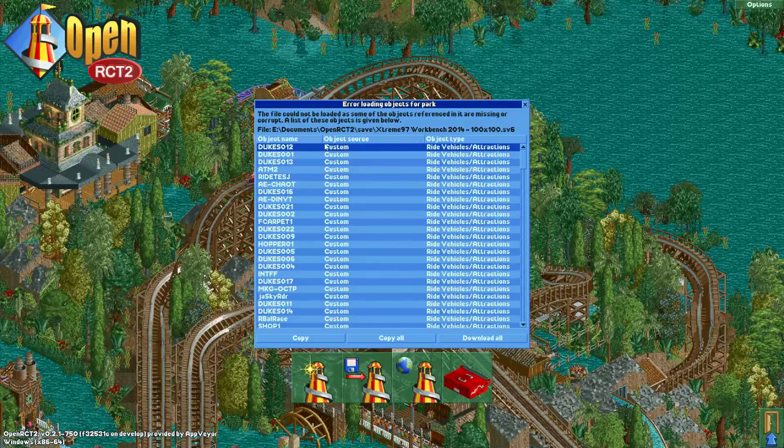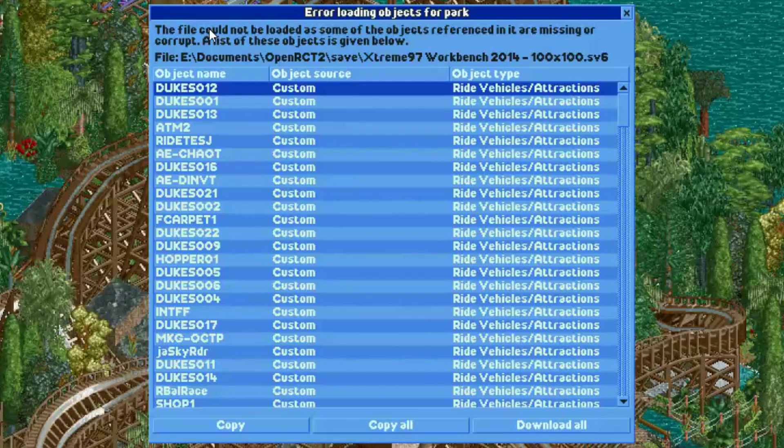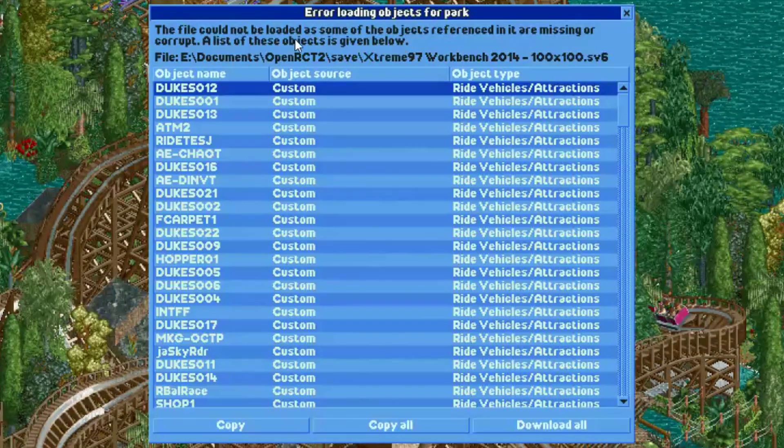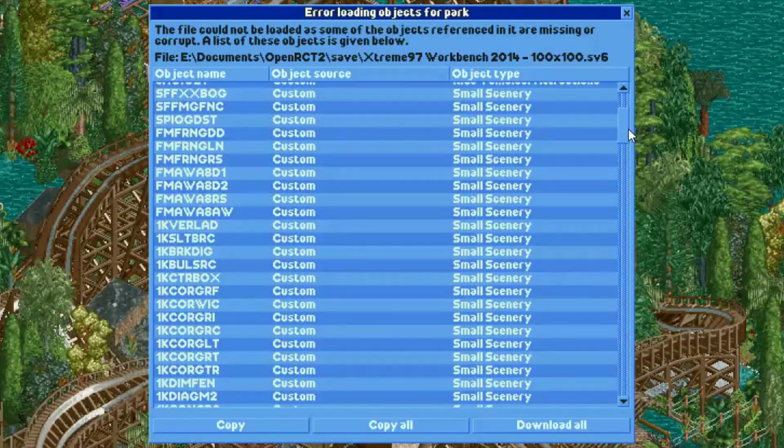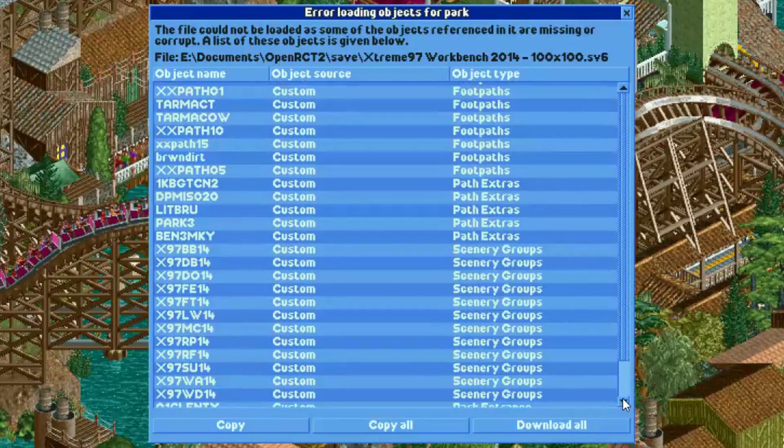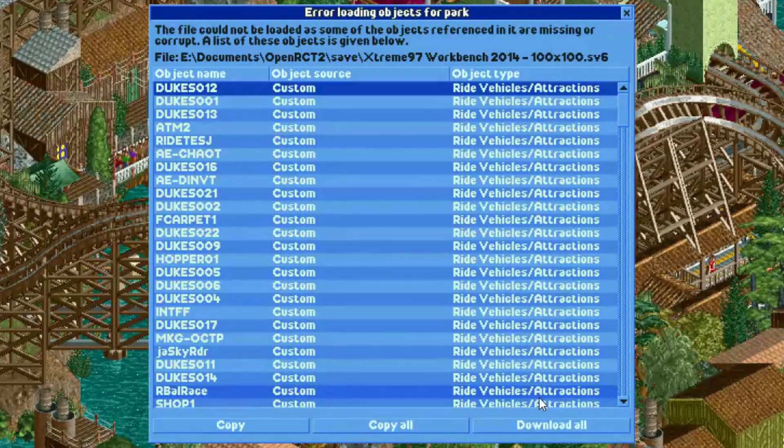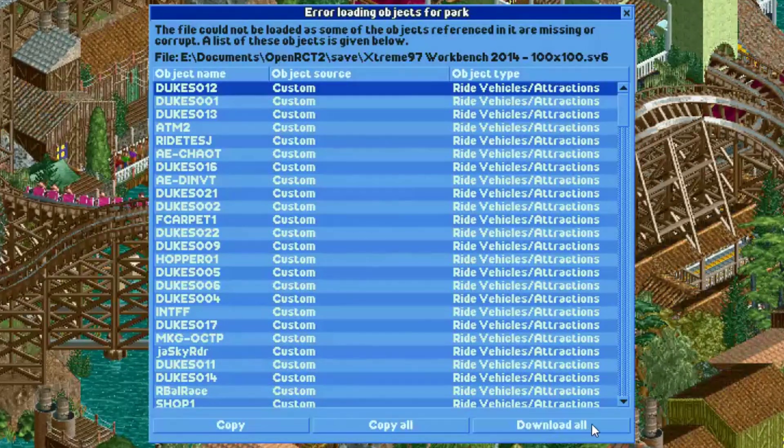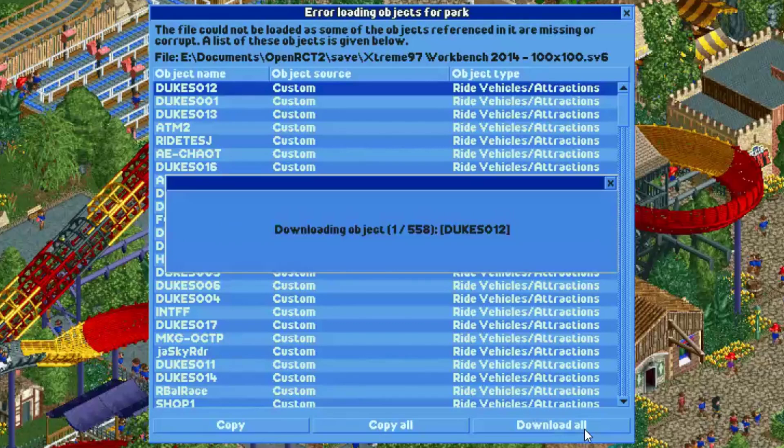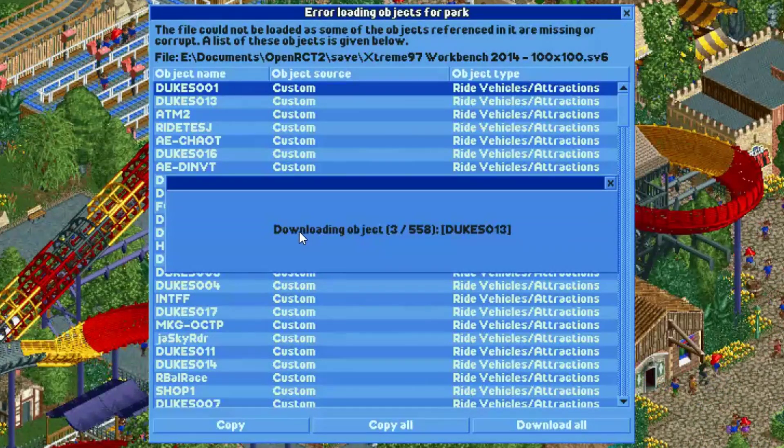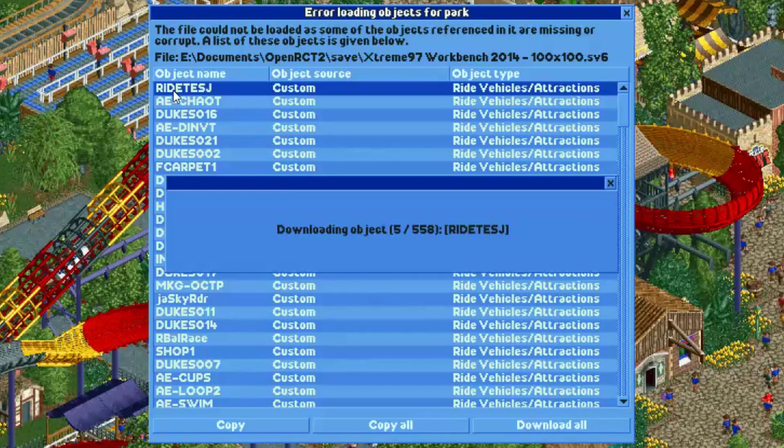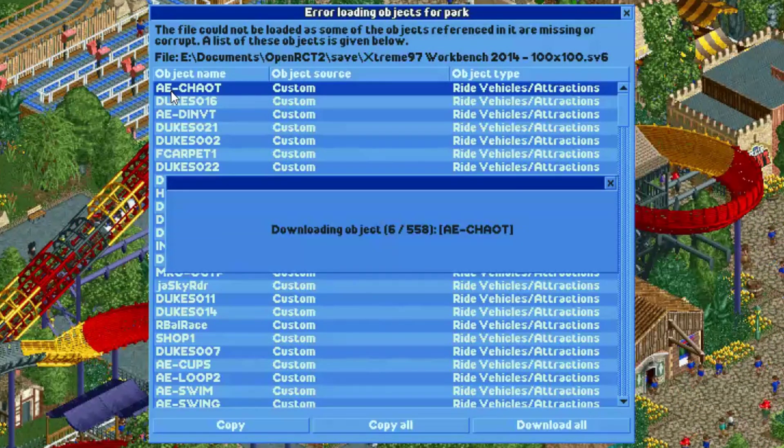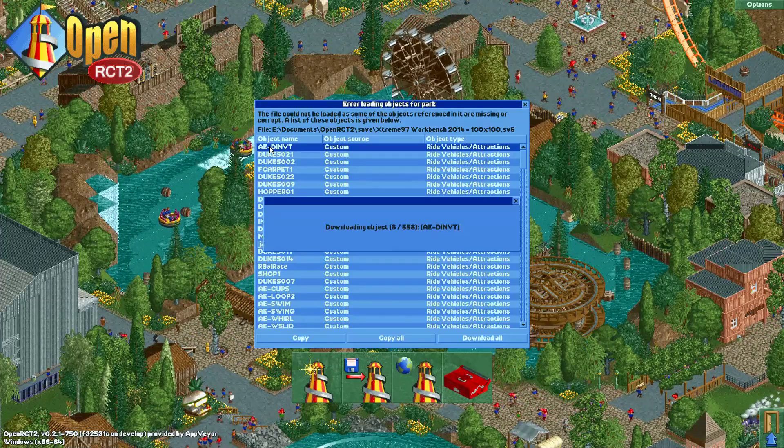Okay, now it says error loading objects for park, because the file cannot be loaded. It's missing all these custom scenery items and rides objects. So, now there's a download all button. And when I press it, you can see the game will start downloading all these objects for me. And then they disappear from the list.